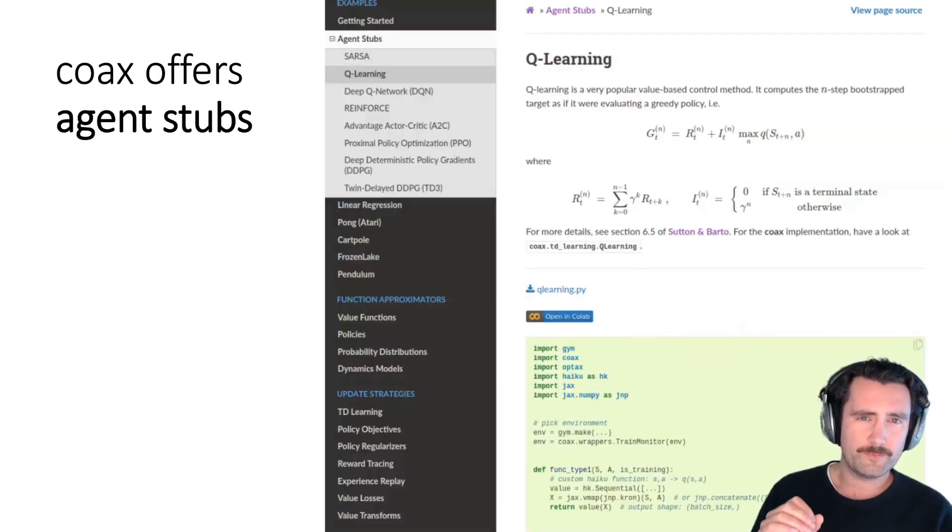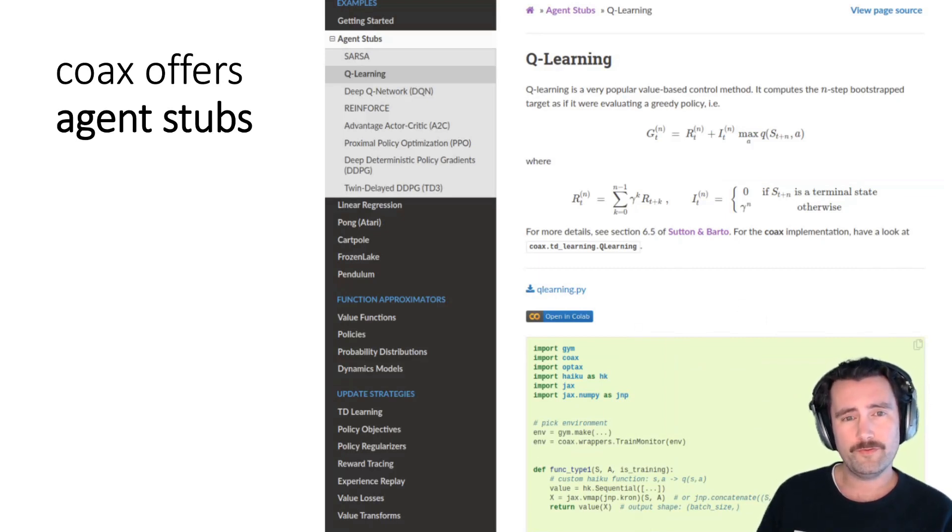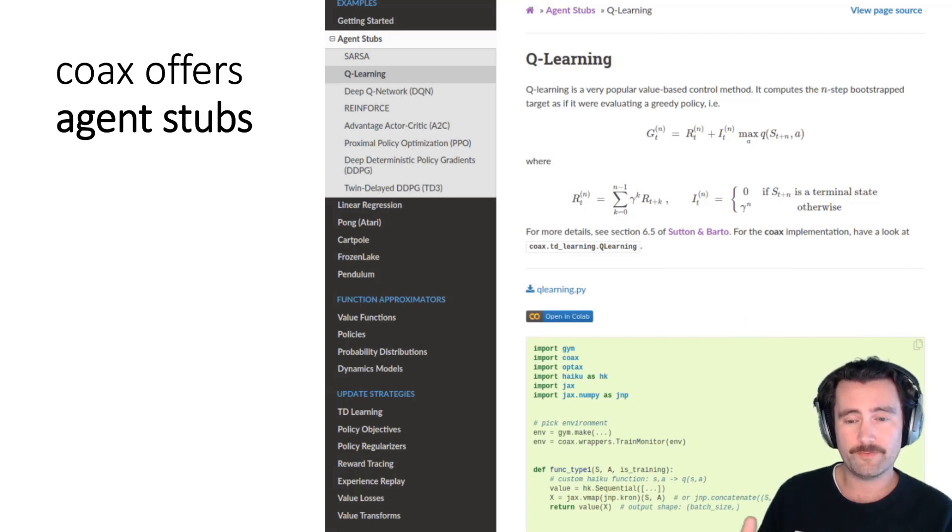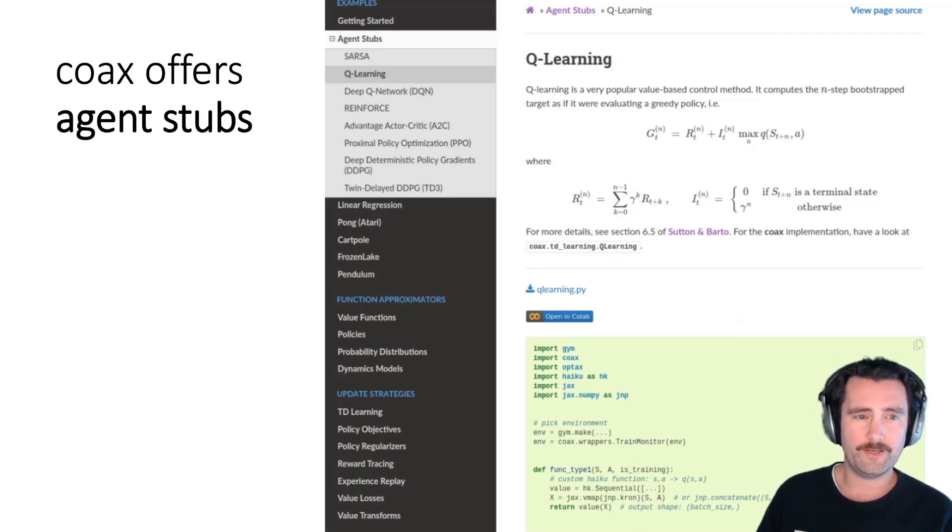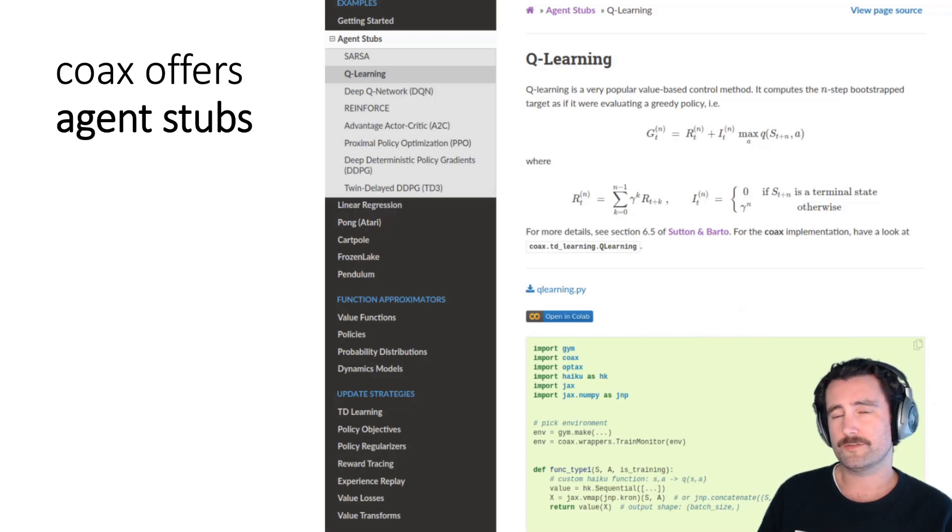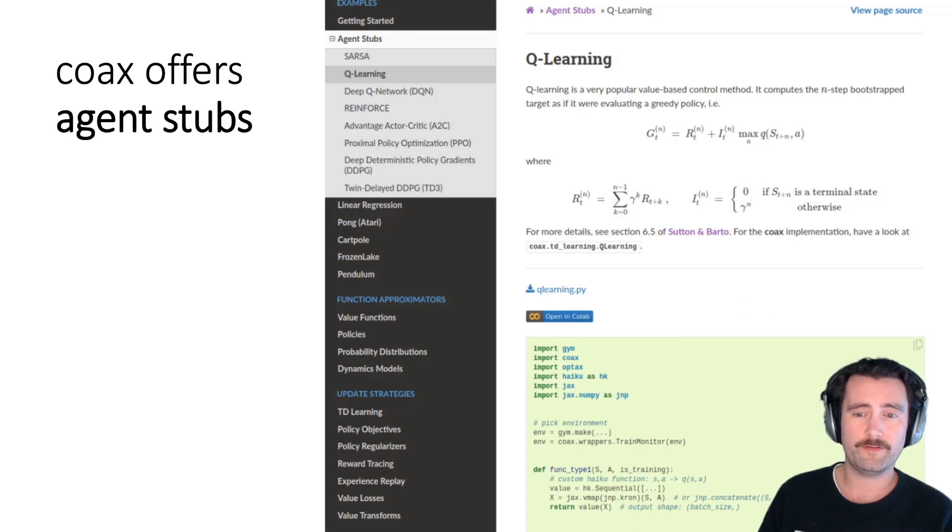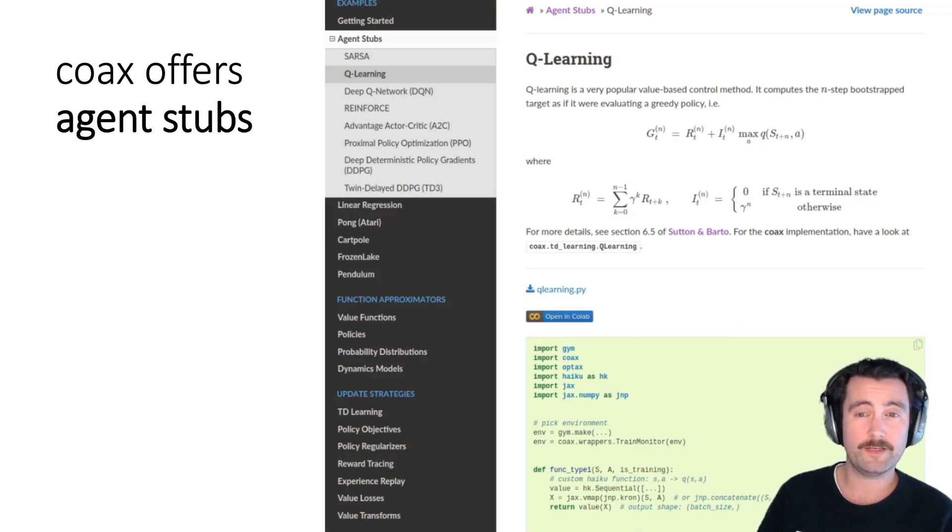So because Coax gets rid of this idea of an agent, we do want to sort of fill that gap by implementing, showing how to implement certain agents in Coax. And so we offered these things called stubs or agent stubs, which are just sort of a very simple skeleton for building an agent. And you can just copy it and just put in the specific environment that you're interested in and dash your agent.